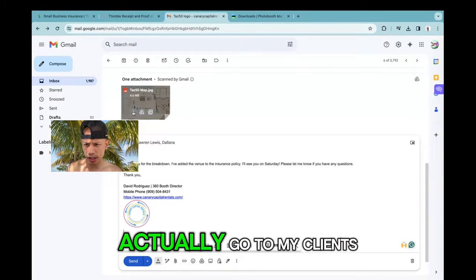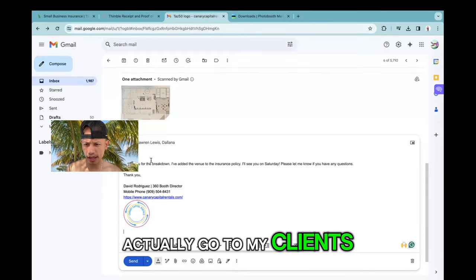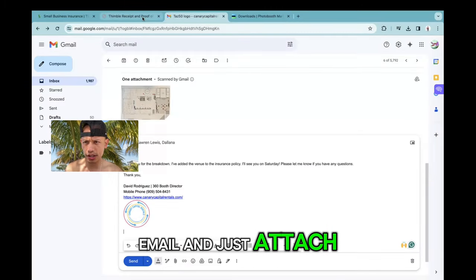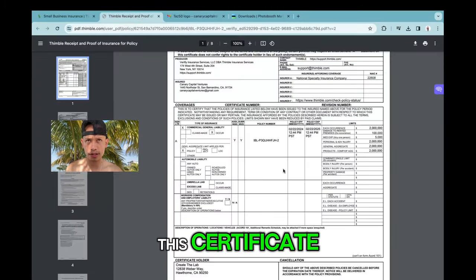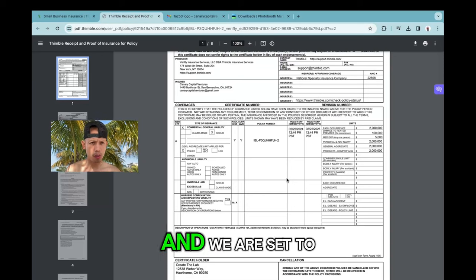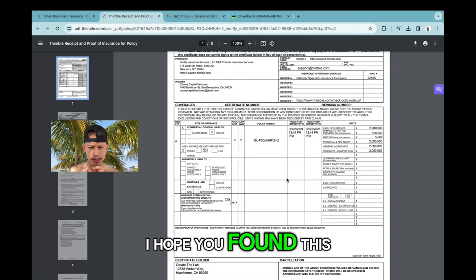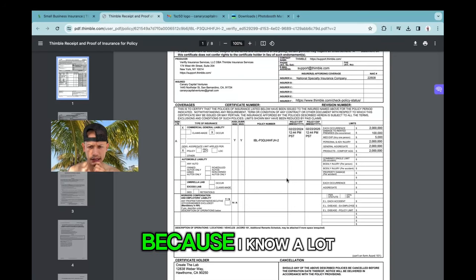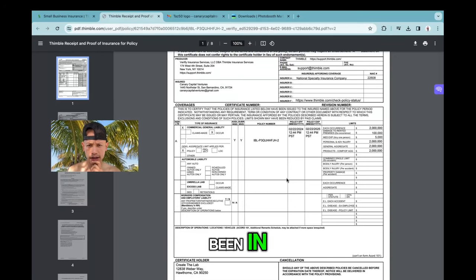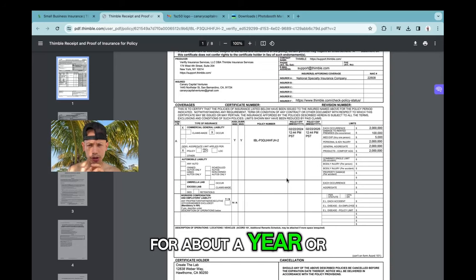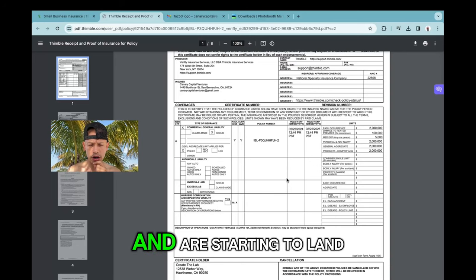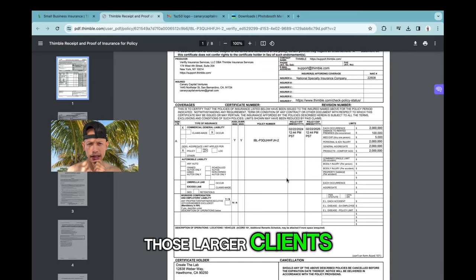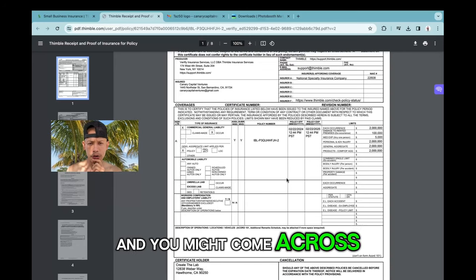Now I can actually go to my client's email and just attach this certificate, and we are set to go. I hope you found this helpful because I know a lot of you have now been in for about a year or two in the game and are starting to land those larger clients, and you might come across this type of request.